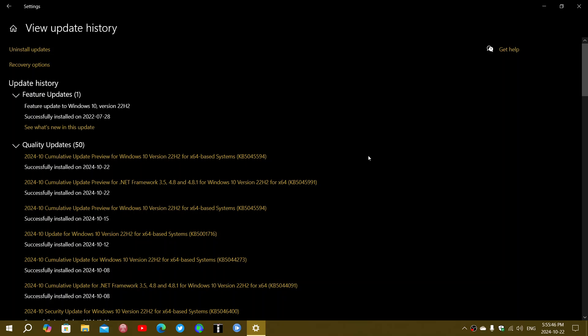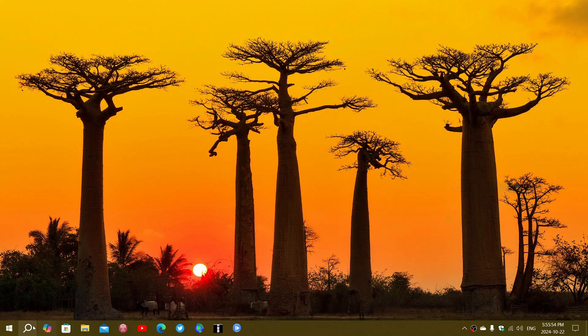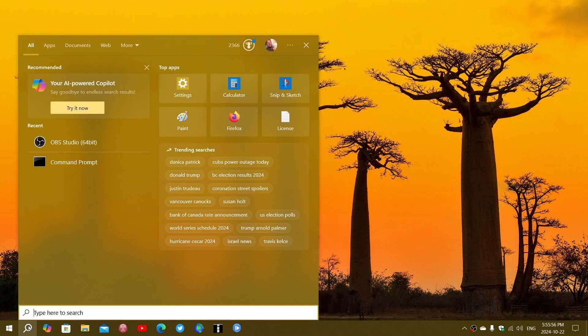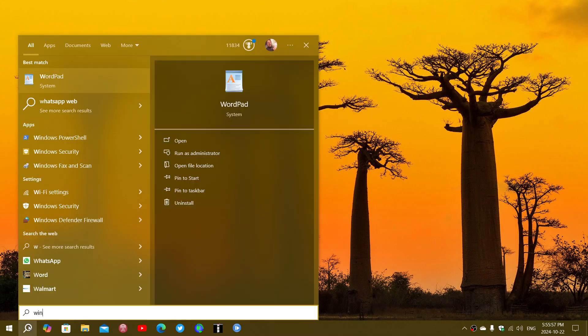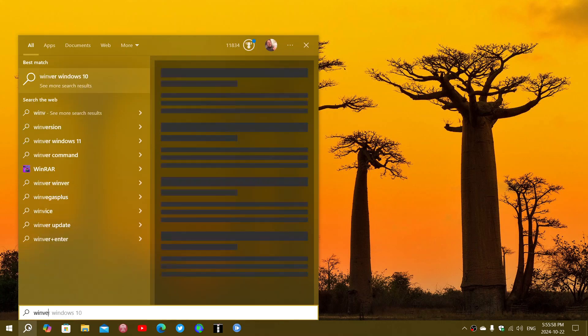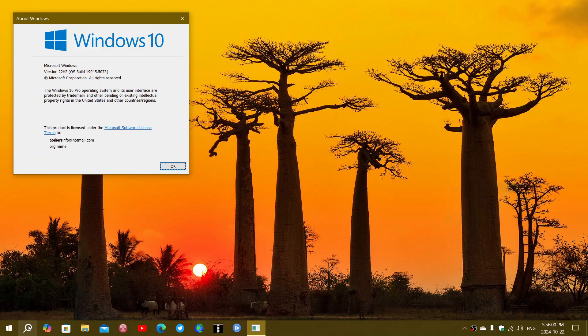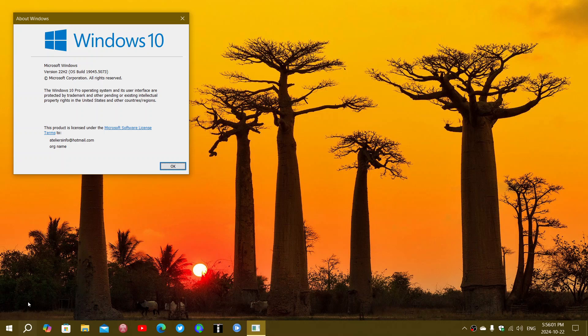Once you've installed this update, you can go and check out your Windows version. So when you type the Winver command, it will give you build 19045.5073 as the update for Windows 10 22H2.